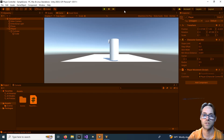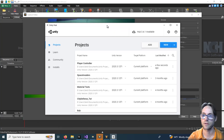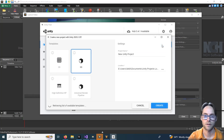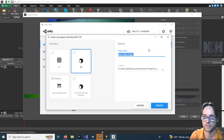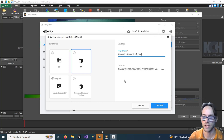First thing you're going to need to do is create a Unity project. Launch Unity and go ahead and hit Add New. We need a 3D project and we're going to call this 'character controller demo'. Make sure that you save it in a location that you like and then hit Create.